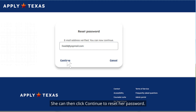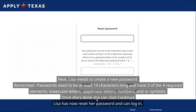She can then click "Continue" to reset her password. Next, Lisa needs to create a new password. Remember, passwords need to be at least 14 characters long and have three of the four required elements: lowercase letters, uppercase letters, numbers, and/or symbols. Once she's done, she can click "Continue."